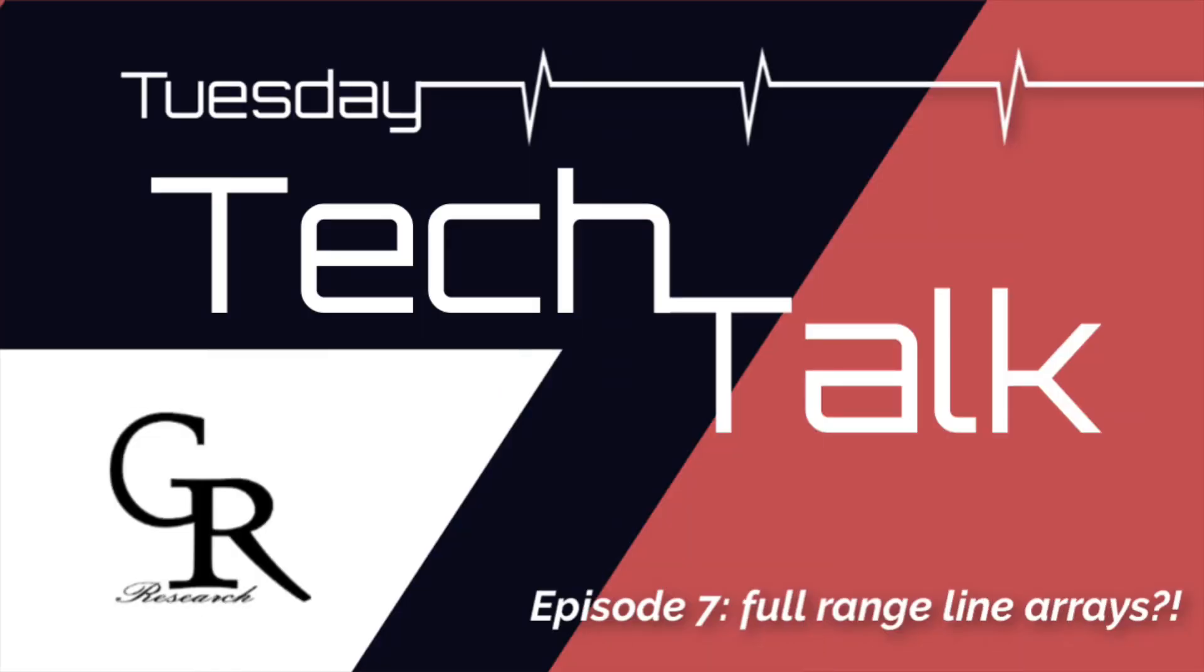Hey everybody, welcome back to another episode of Tuesday Tech Talks. This week we're going to be talking about the use of full range drivers in line source applications. I've had a lot of people ask me about this.